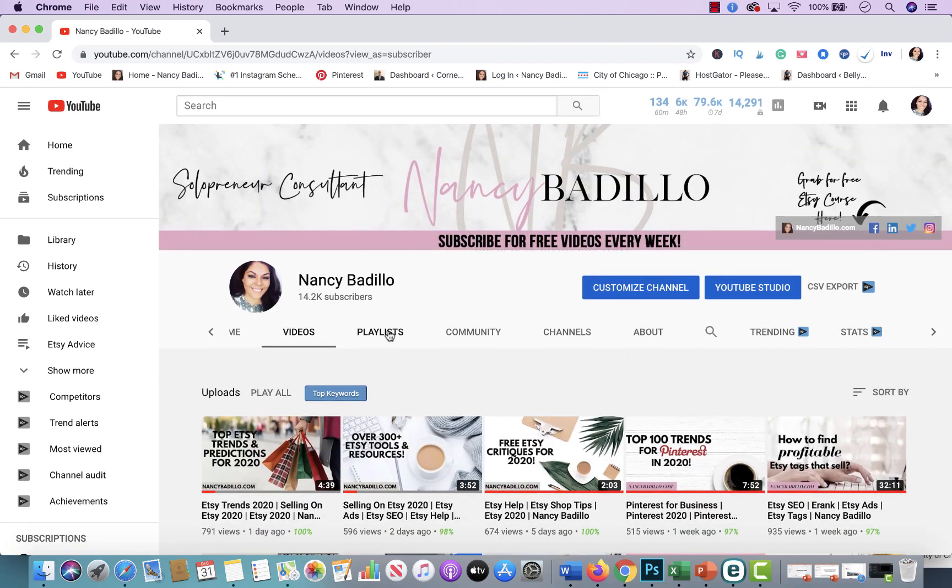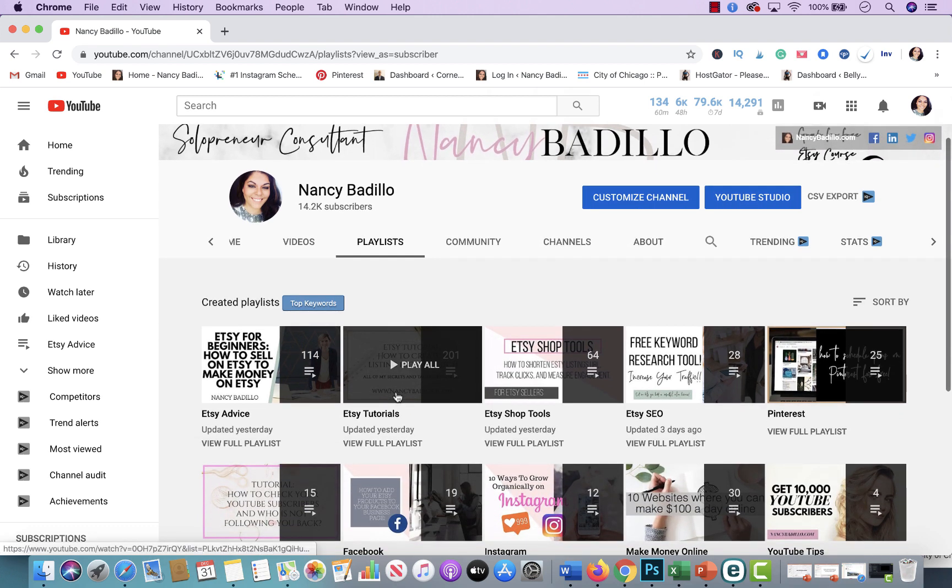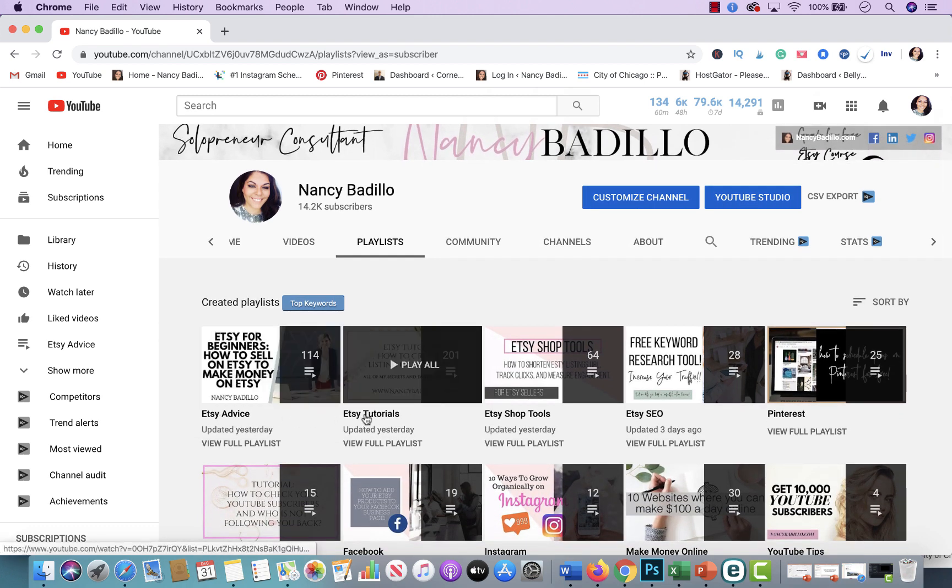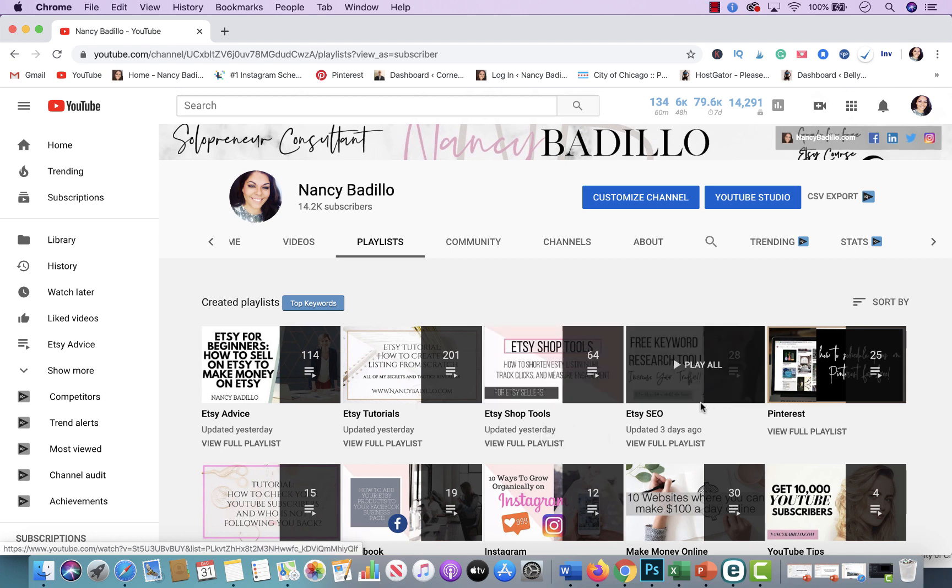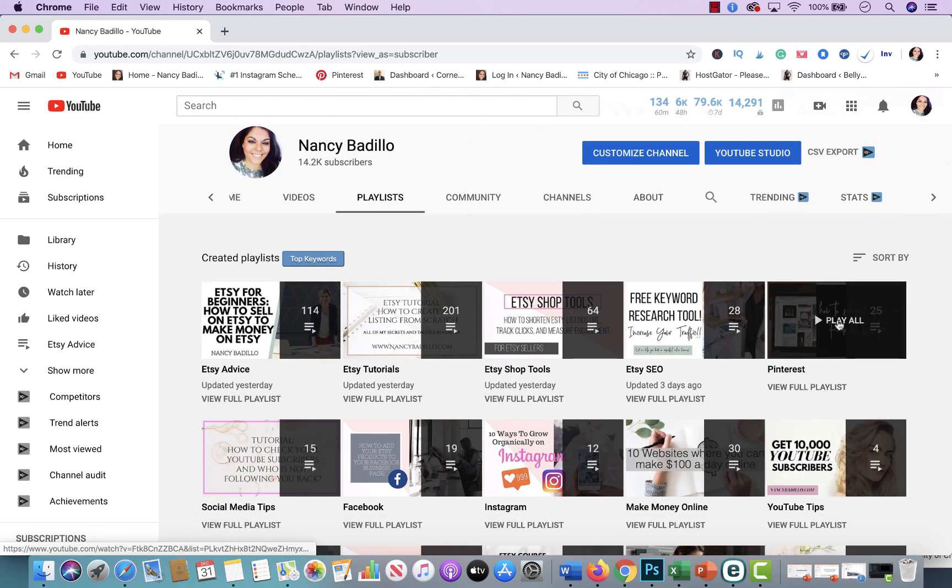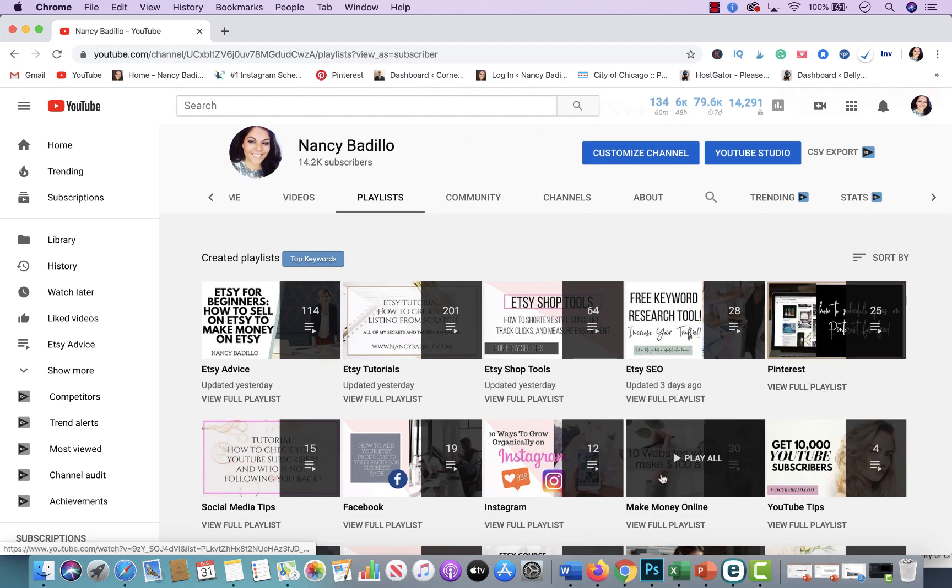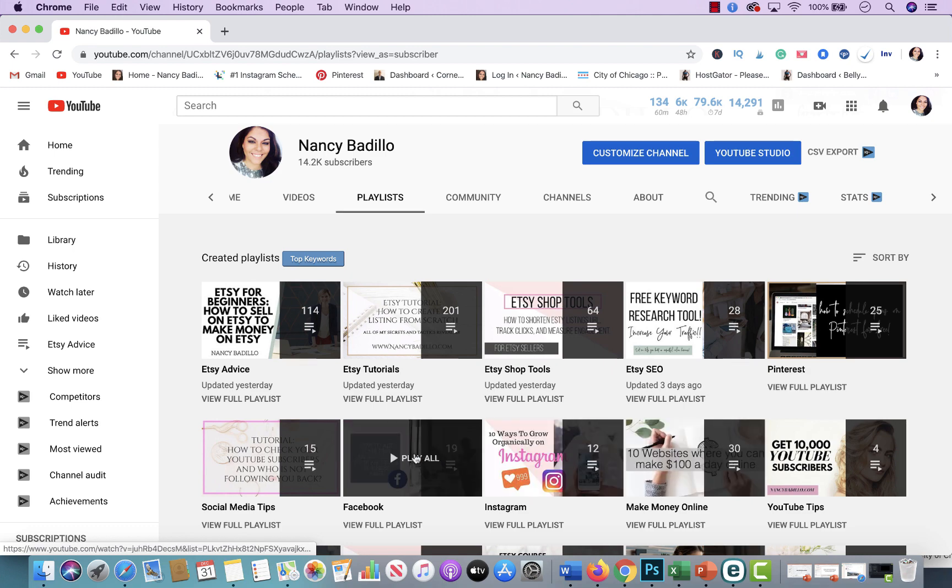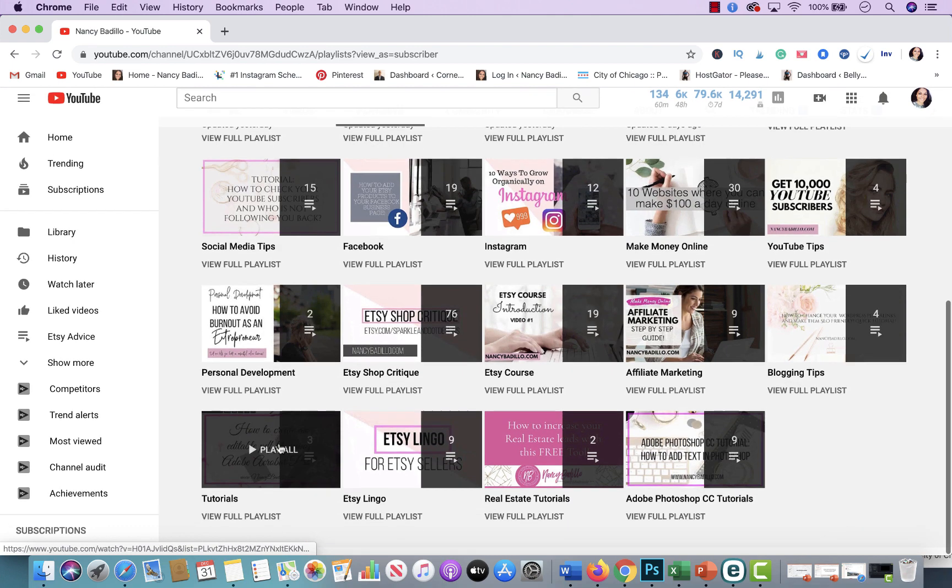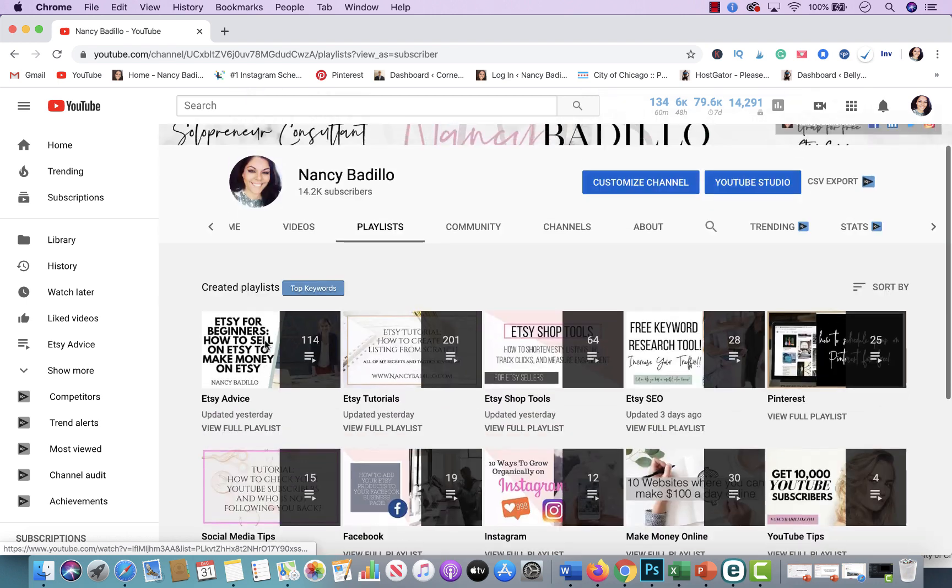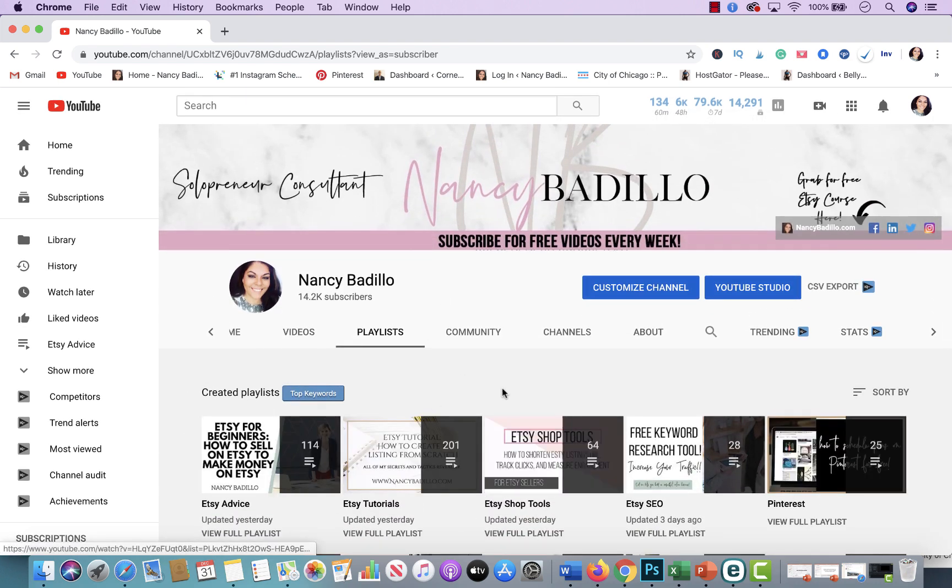If you're looking for something very specific, you could go to the playlist section. And right here will tell you Etsy advice, Etsy tutorials, Etsy shop tools. So these are like a lot of tools that you could use for Etsy to scale your business to the next level. Etsy SEO, if you're interested in learning a little bit more about Pinterest, YouTube, make money online, Instagram, Facebook, social media tips, etc. And this is the list that I currently have right now. So you could do it that way.